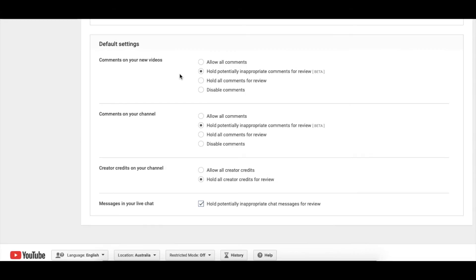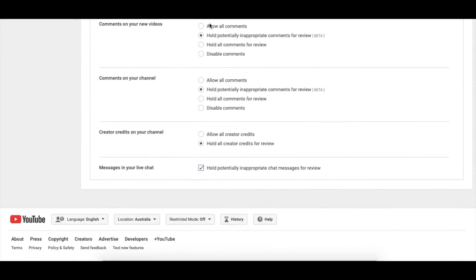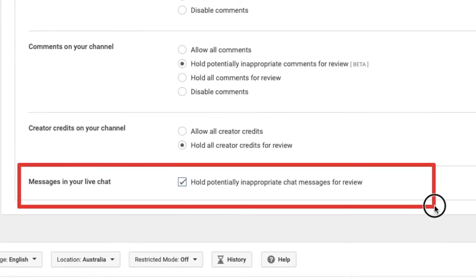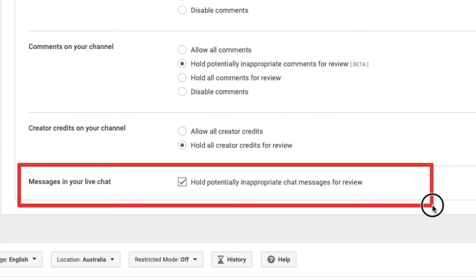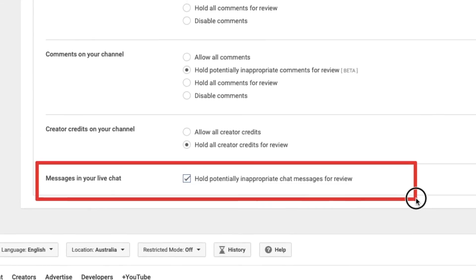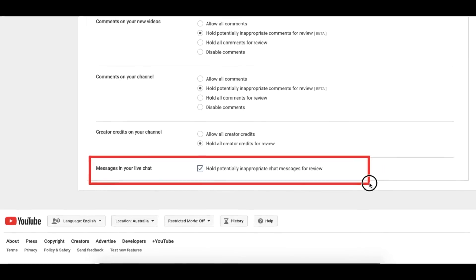Finally, right at the bottom is 'Messages in your live chat — hold potentially inappropriate chat messages for review.' I highly recommend this even if you do have moderators on your channel for live streaming. This will grey out comments that the public can't see — only moderators and you can see them — and then you can judge whether it's appropriate or not and click the correct button to either make it appear or remove it completely.